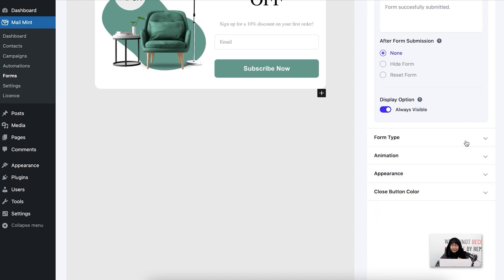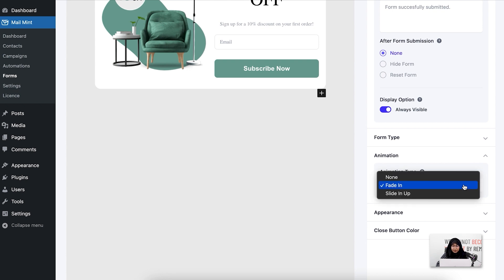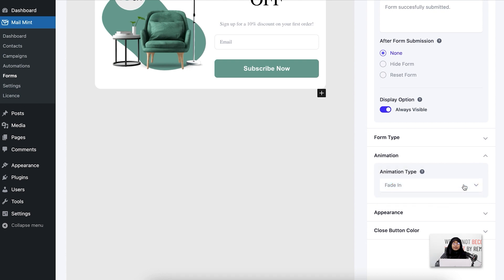For the next settings we have animation. You can select two types of animation. If you select fade in, the form will animate as faded in. If you select the sliding up animation, the form will slide upwards once your user has submitted the form.